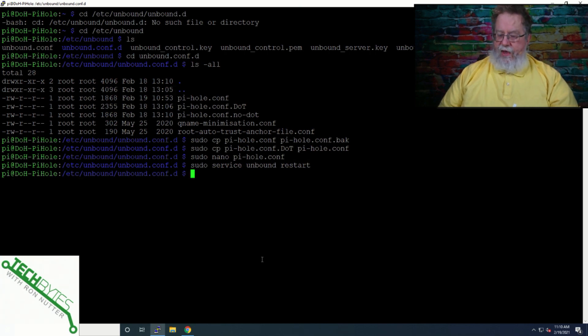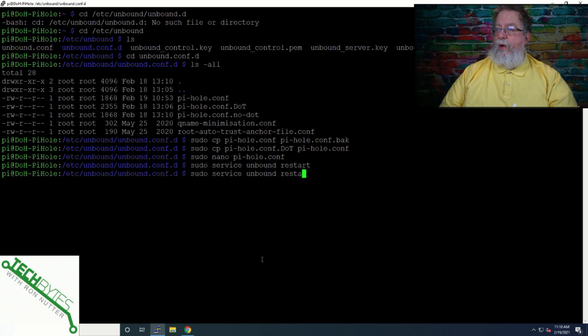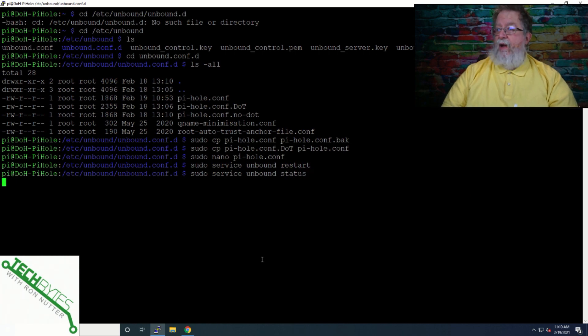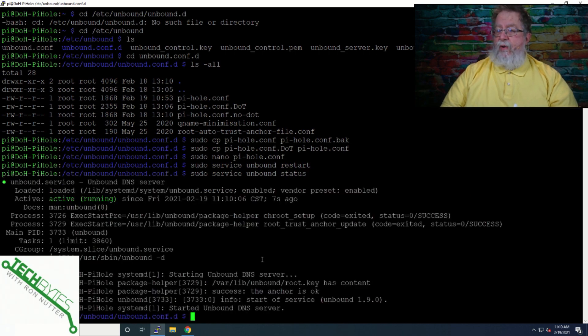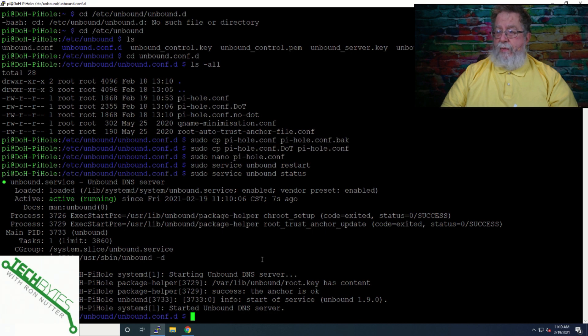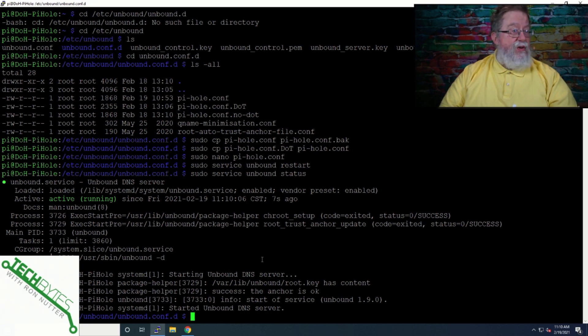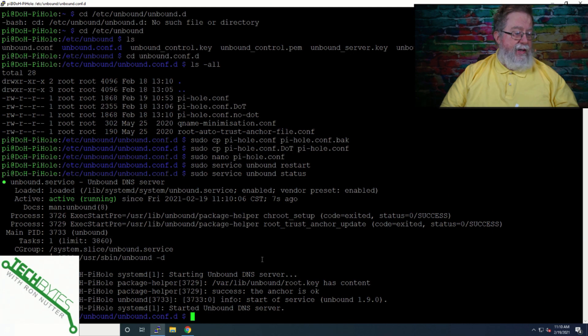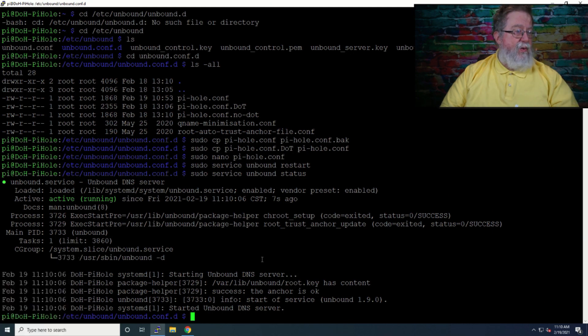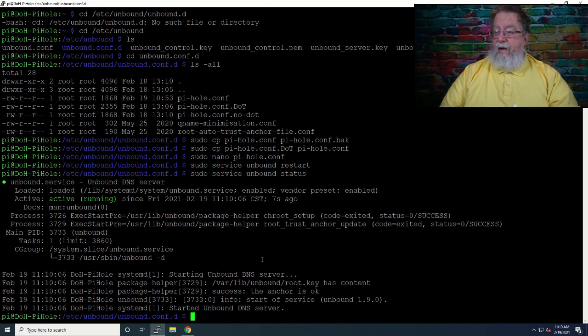is we will then just do sudo service unbound restart. Now, that should be set to go, so what we're going to do just to make sure that we've, in fact, have restarted, we'll just go down here to repeating that command, and just change restart to status, if you know down here at the very bottom, and let me get that out of the way, you will see that unbound has restarted.